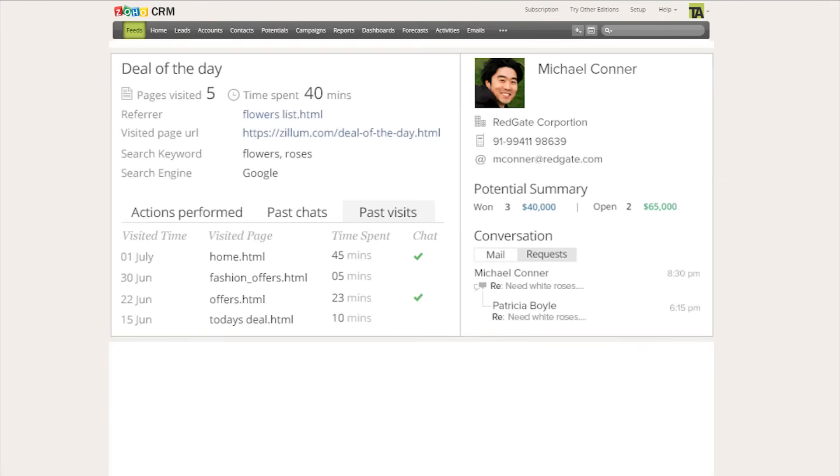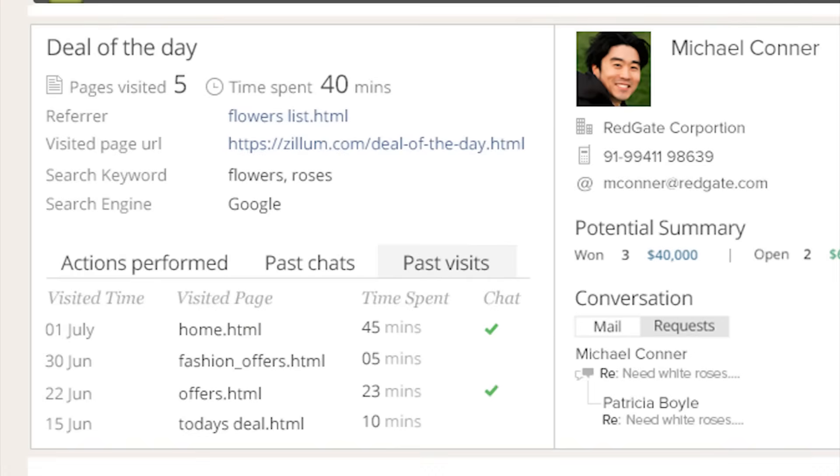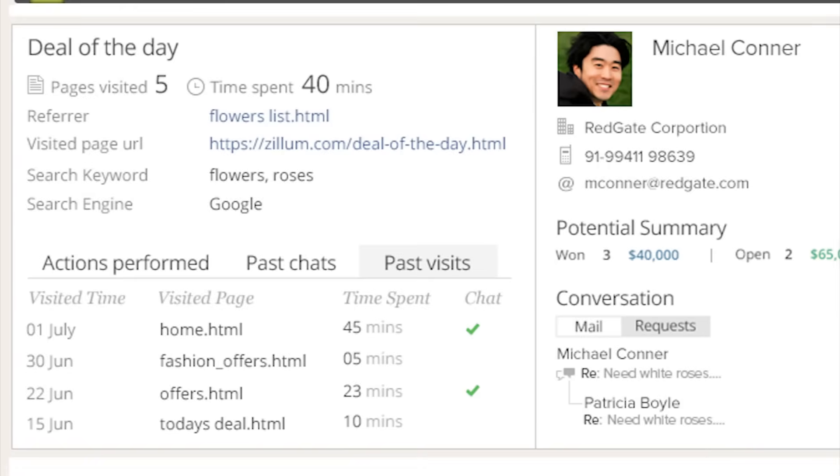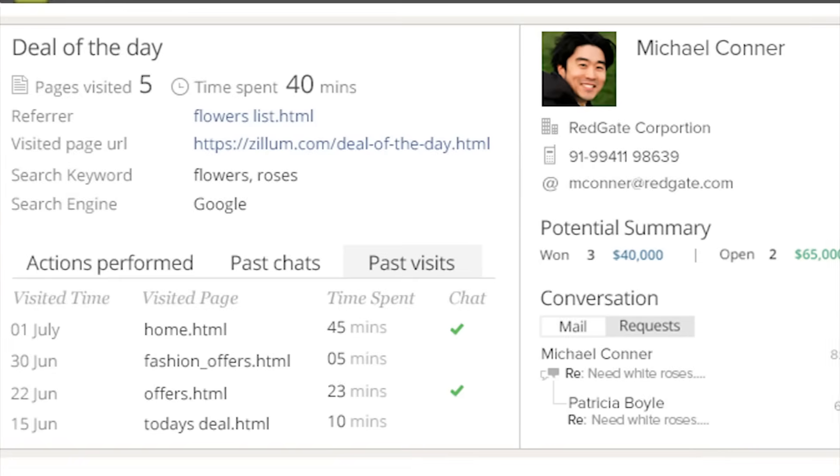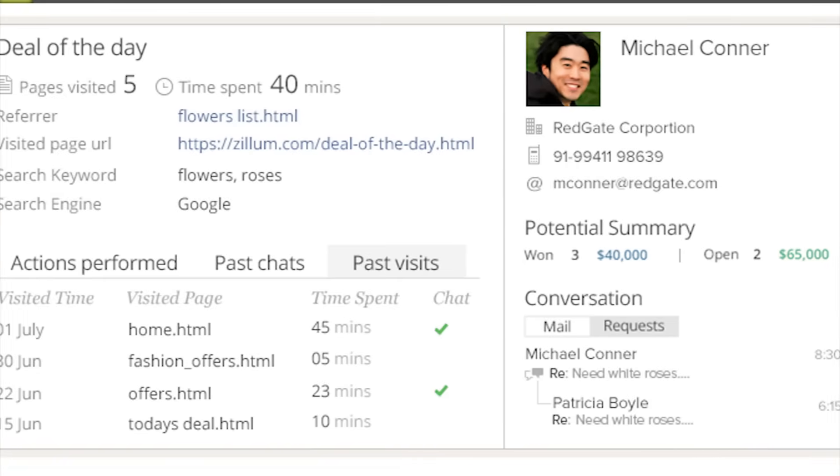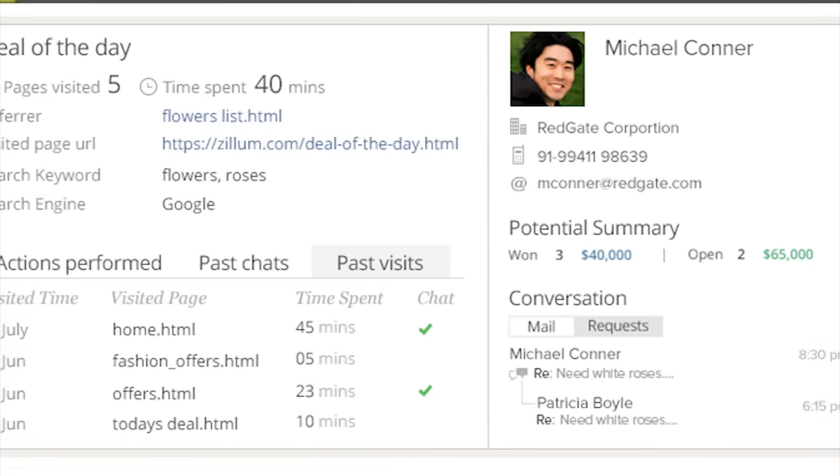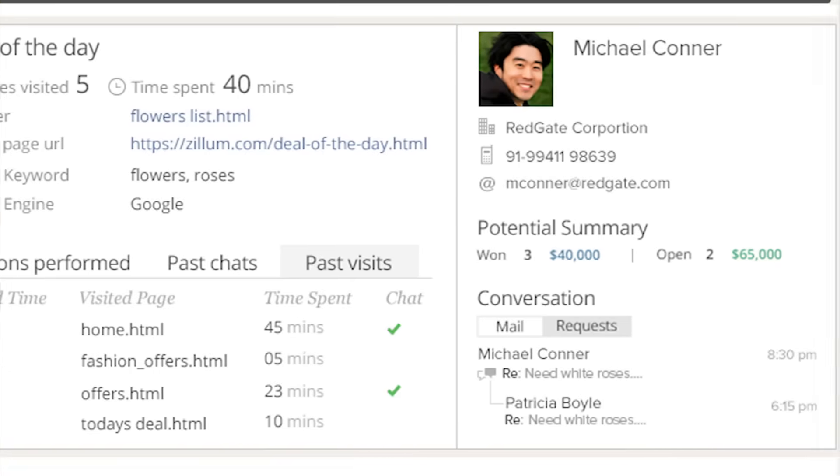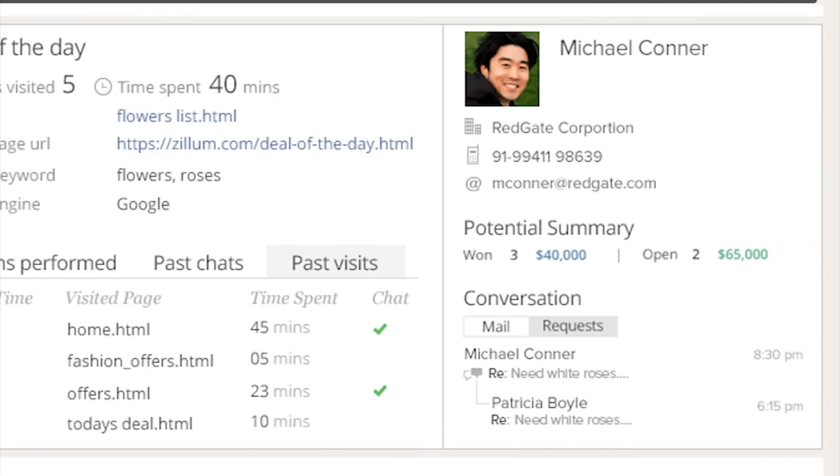With visitor tracking, you can turn more website visitors into qualified leads. It gives you complete visibility into the online activities of your customers and prospects. The CRM view for visitor tracking allows you to prioritize your prospects lists and plan your conversations before contacting them.